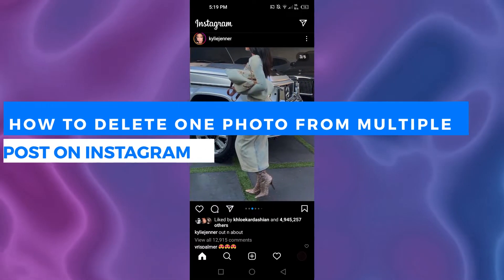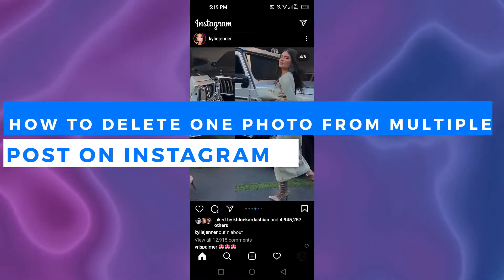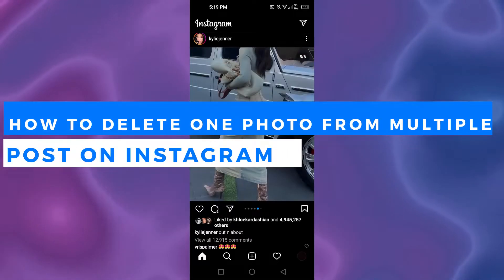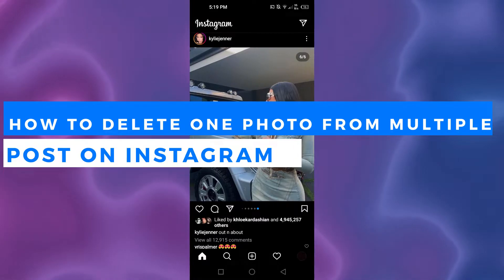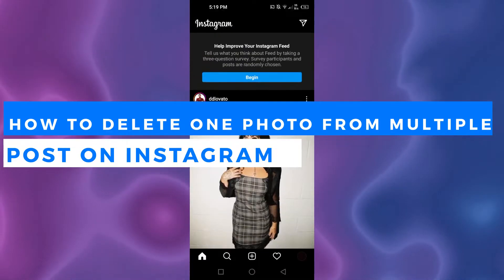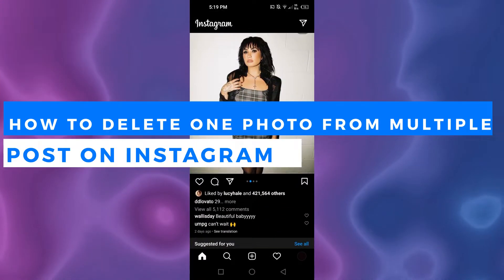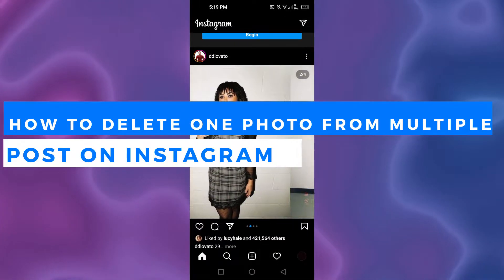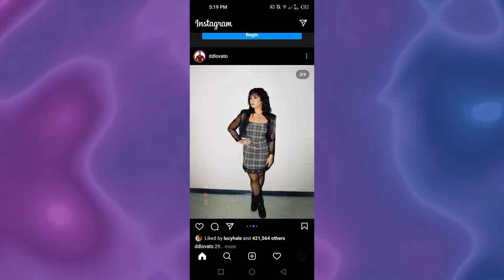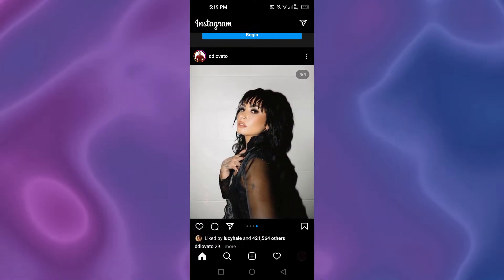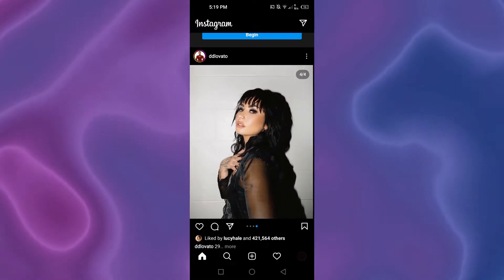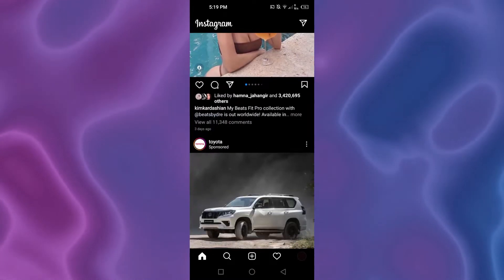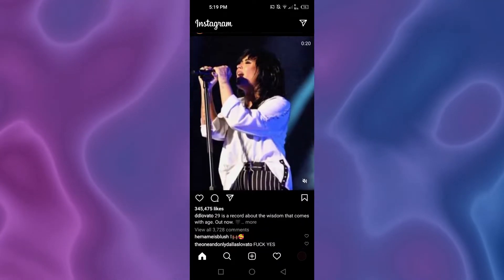How to delete one photo from multiple photo post on Instagram. Hi guys, welcome back. Today I'm giving you a quick tutorial on how to delete one photo from a multiple photo post on Instagram. So let's get started.